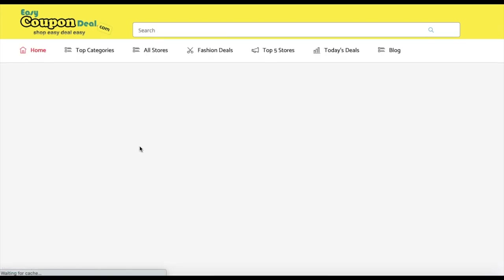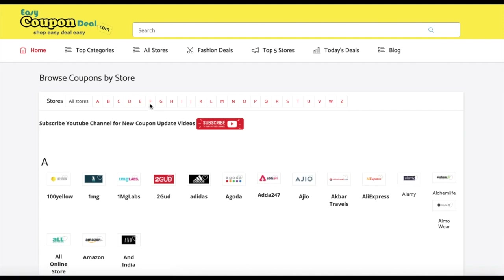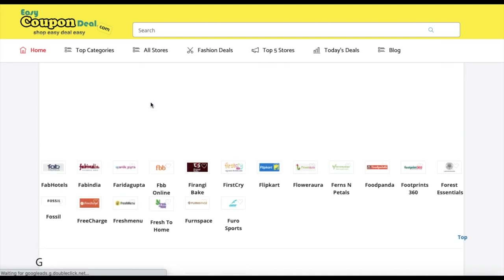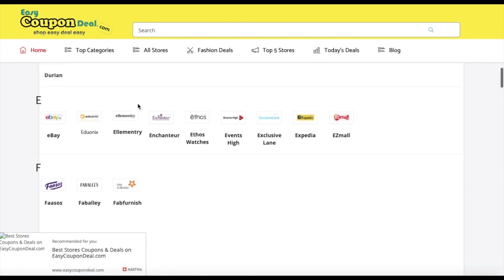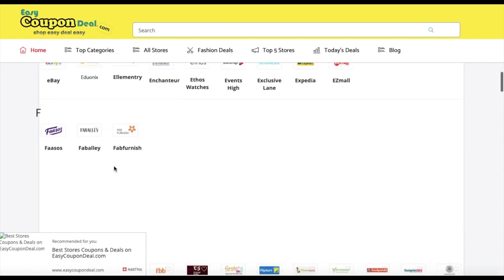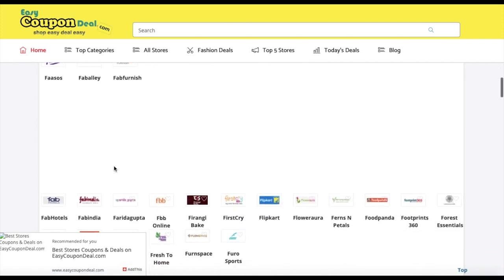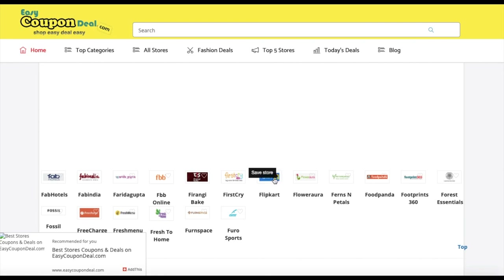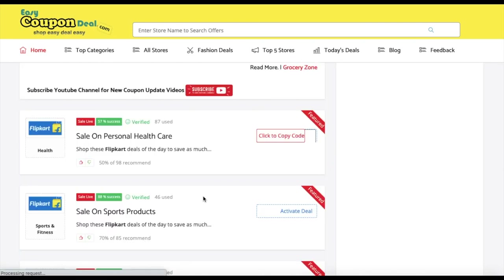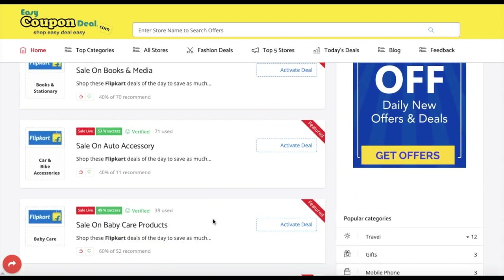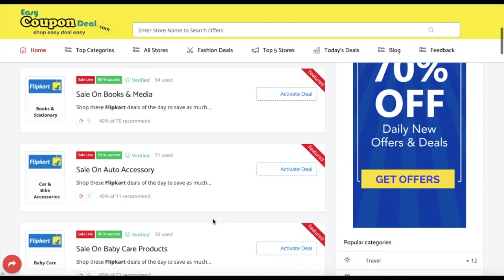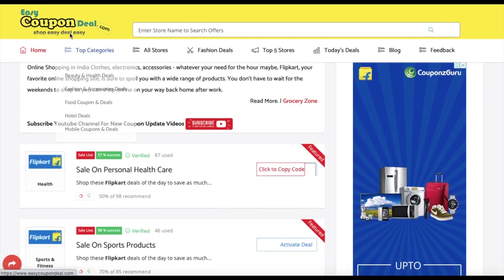The second step is the store. Like when you go to all stores, you can search for it. The Flipkart icon will show you the app and you can search for all offers. You can also search for other stores and search for any deal.